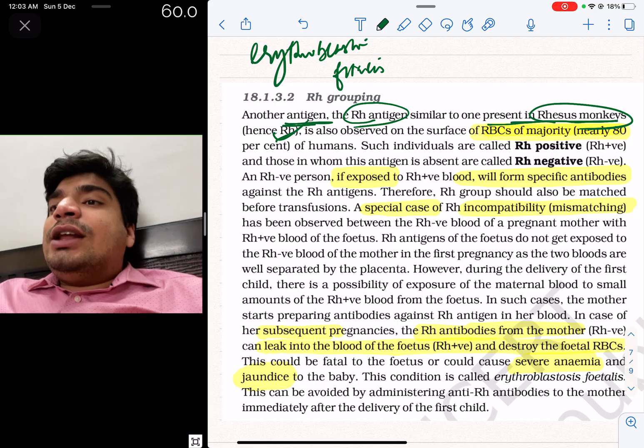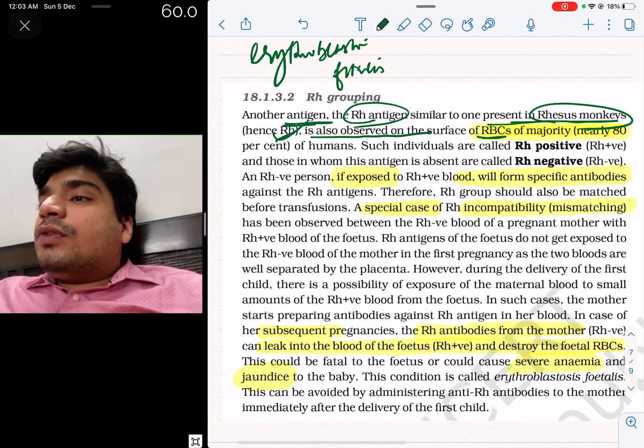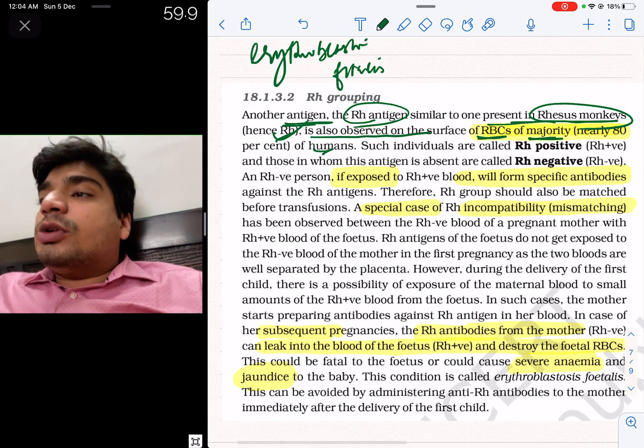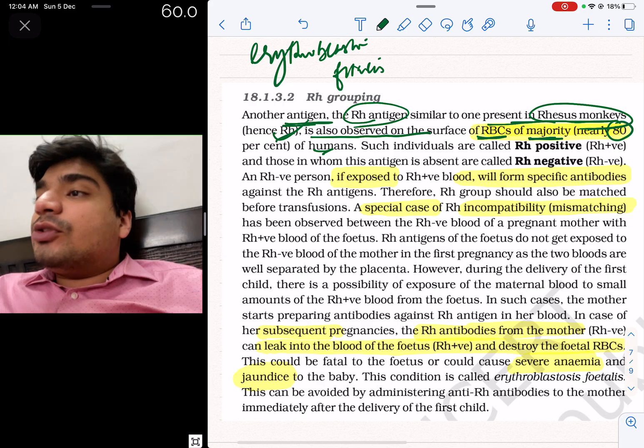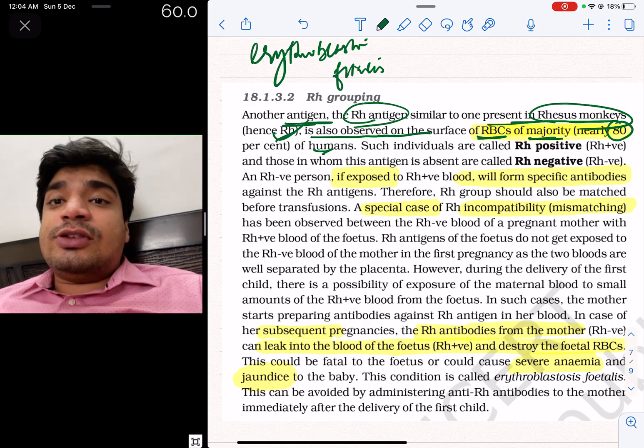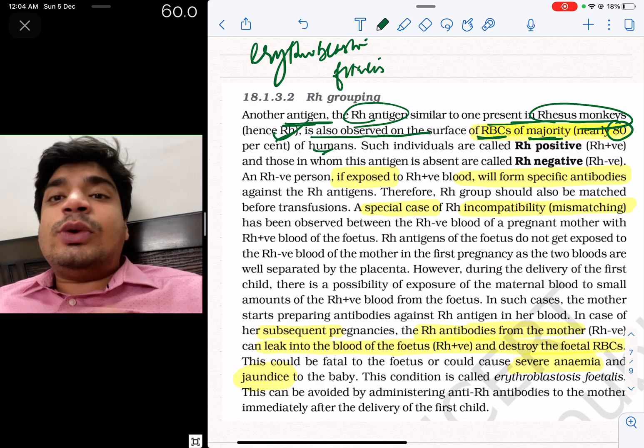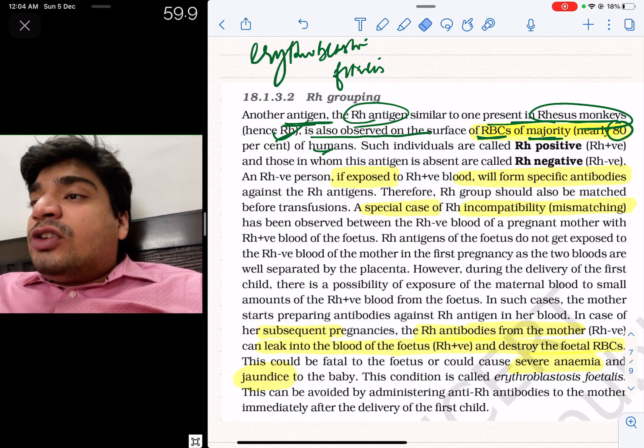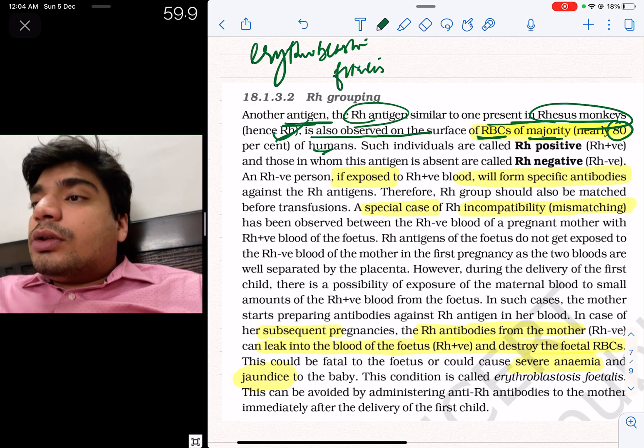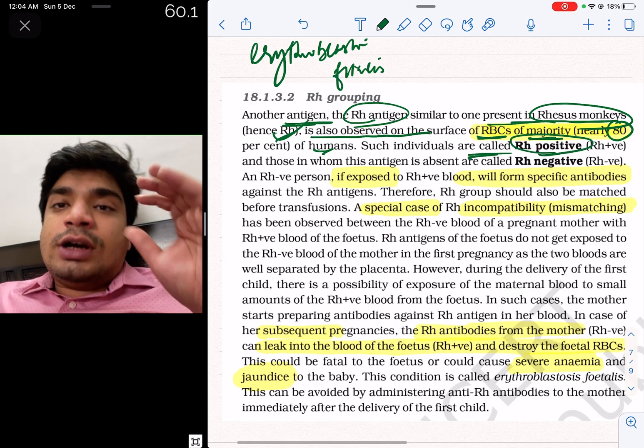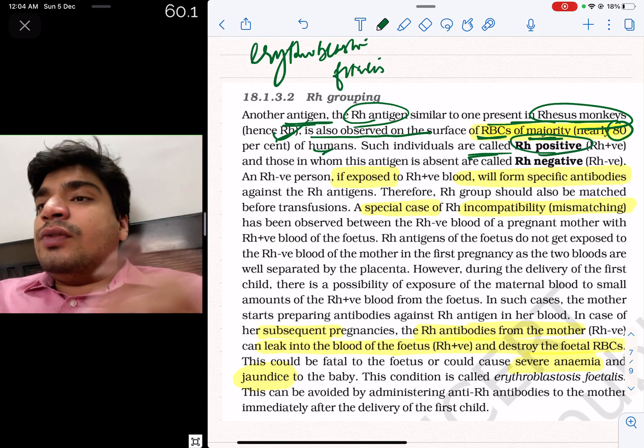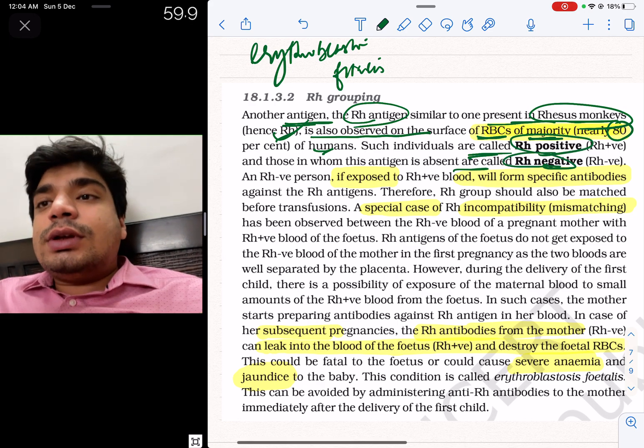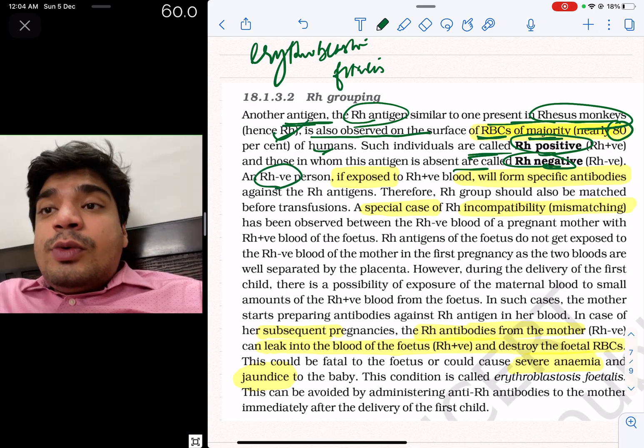And then it says that it is also observed on the surface of majority of humans. How many? 80%. So this is a direct one-liner. 80% are positive, 20% are negative. Such individuals are called Rh positive. If there is the antigen, it is positive. If there is not, it is negative.